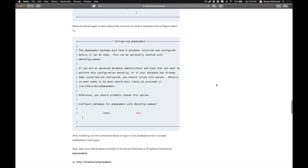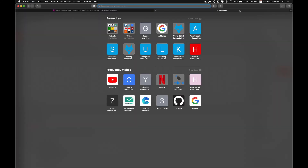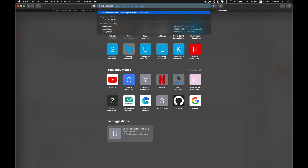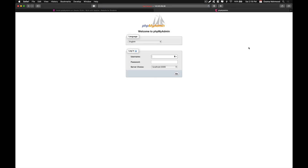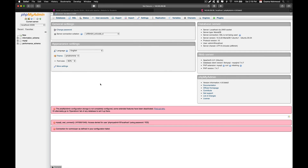Now go to your server's IP and try to log in to PHPMyAdmin — enter the IP followed by /phpmyadmin and hit Enter. This will load the login interface. Enter the username and password; in my case it was 'admin'. As you can see, we can now log in to our PHPMyAdmin server. If you have any further questions, comment down below.